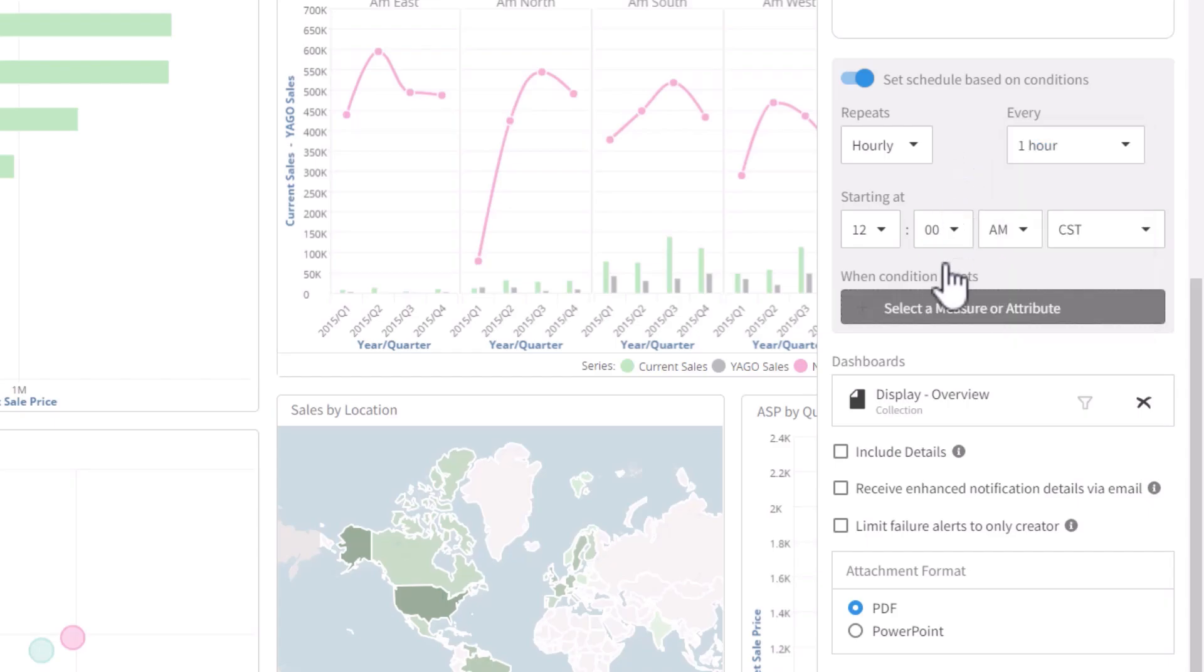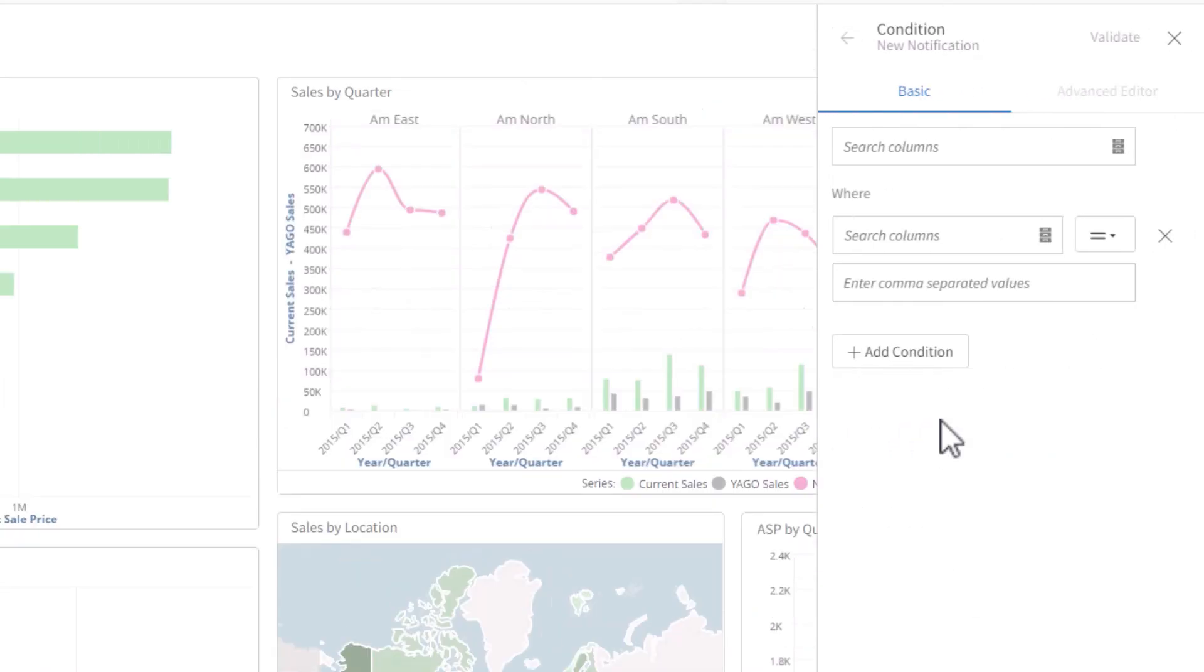Hourly is also coming to the schedule-based notifications soon. Then we'll set the actual condition. The condition is an independent query. It doesn't need to have any data items from the dashboard.